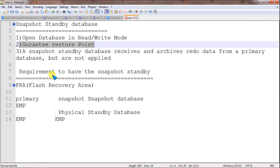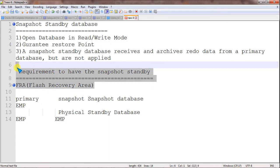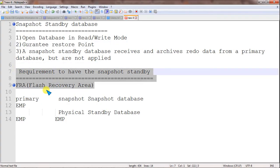When converting the physical standby database to the snapshot standby database, it is mandatory to have the Flash Recovery Area enabled. This Flash Recovery Area must be configured and enabled to successfully perform the conversion.